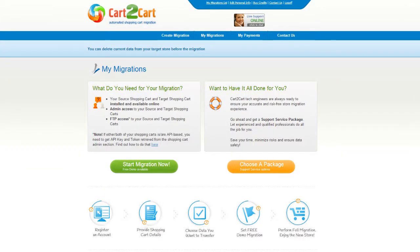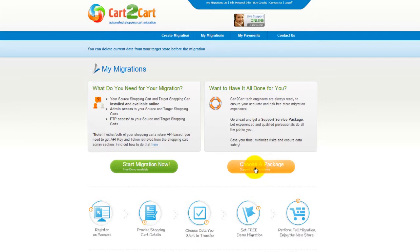You can choose between two options. If you would like to perform migration on your own, then click Start Migration Now. If you would like to get assistance from the Cart2Cart team, then choose one of the support service packages. This video tutorial will show you how to perform migration on your own.